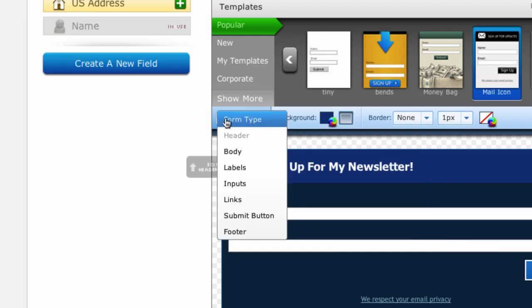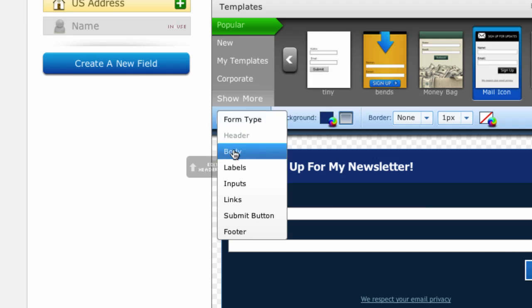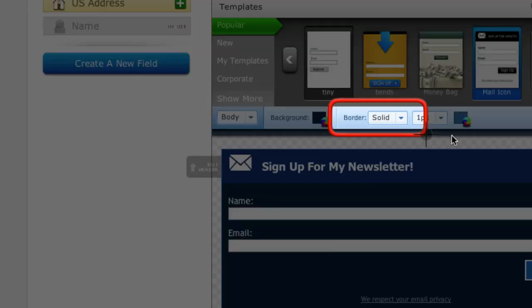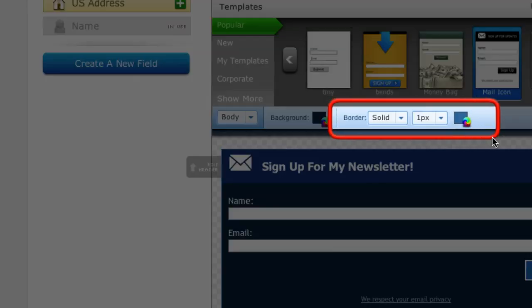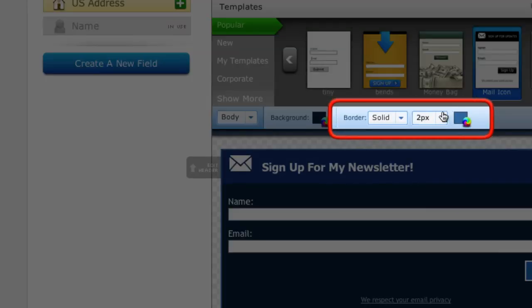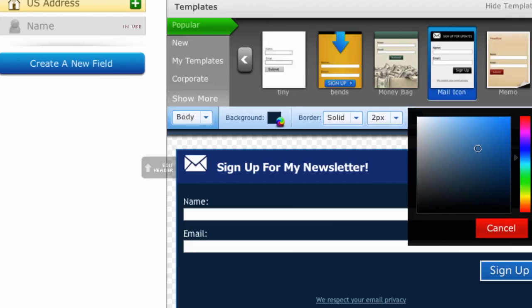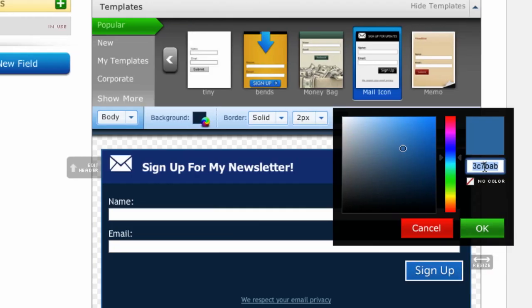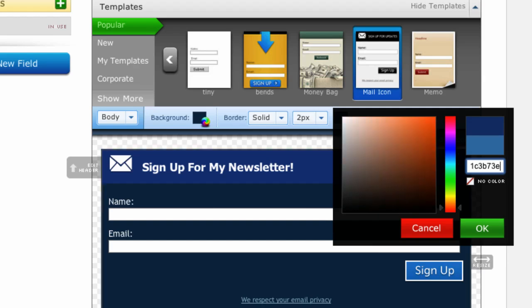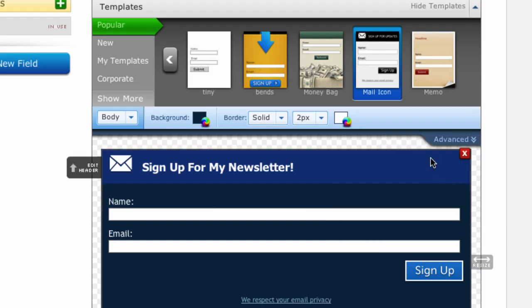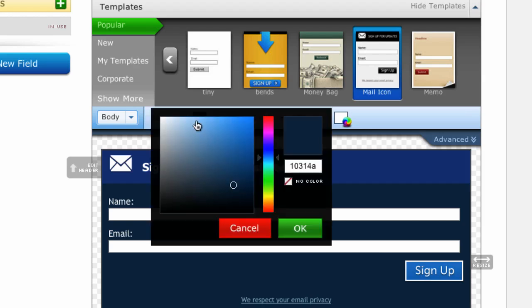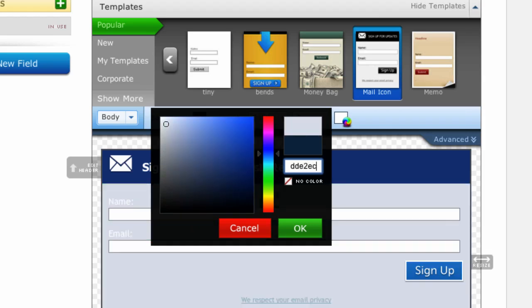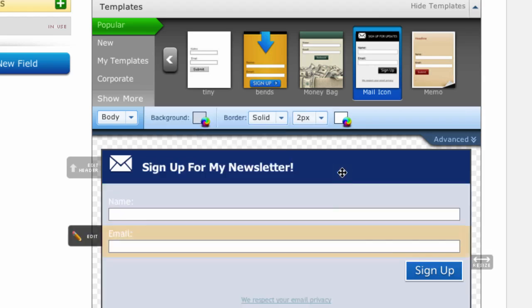So the next field that I'm going to select from the dropdown is the body and here I can actually change the border color of my form. So in this case I want a two pixel border and I want the border color to actually match the headline color that I chose. So I'm going to click on OK and then we're going to change the actual background color of our opt-in. So again I'm going to click on the color icon and either type in or copy and paste the color that we want and then click on OK.